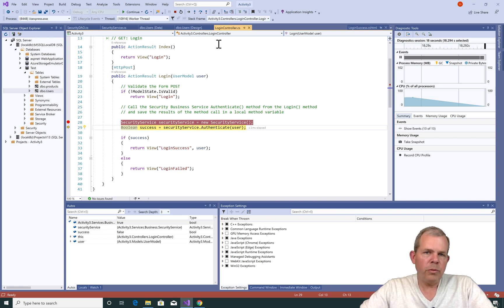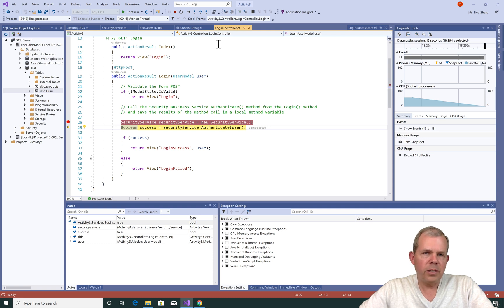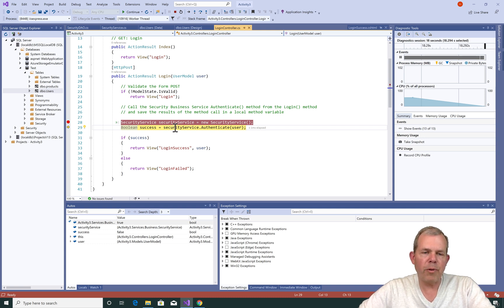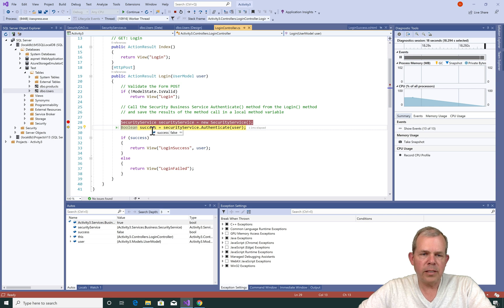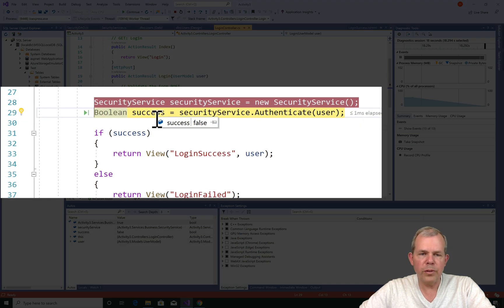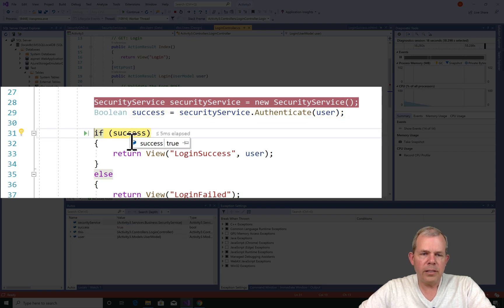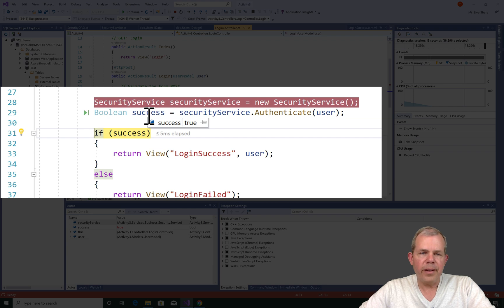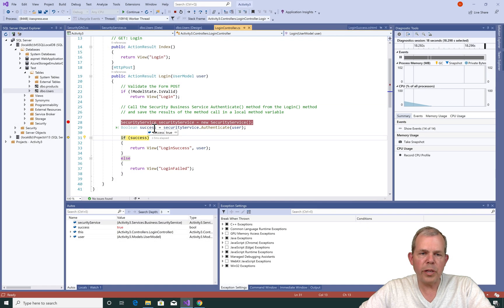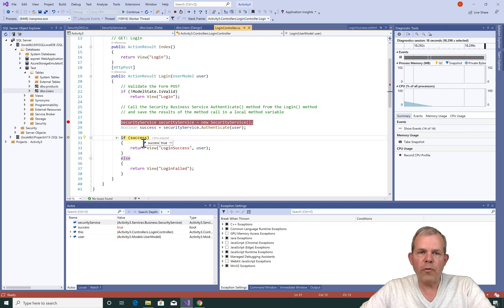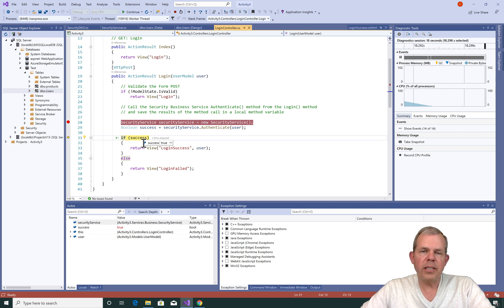So step into will take you into a function. Step over will execute the function and just keep running. So do we have a success? It is set to false. How is it false? I thought I put in the correct password. Let's go ahead and check here. It did say truth. Okay, so once I executed this line here, 29, the success changed from false to true. Okay, so it looks like I entered a correct password, and we're ready to continue.